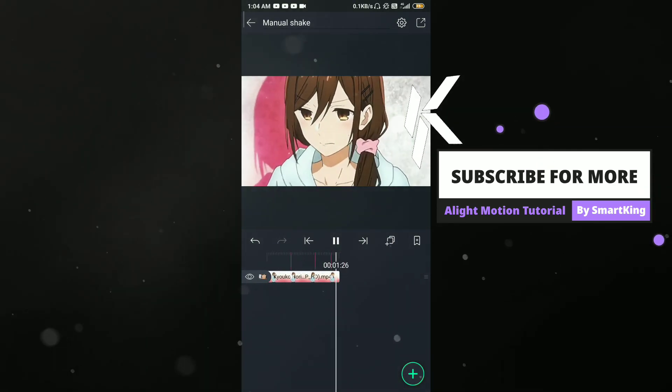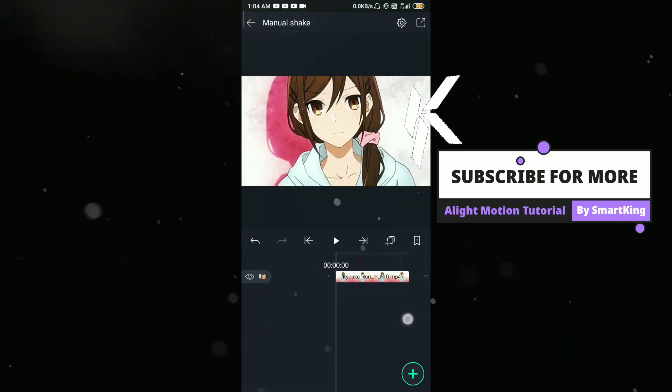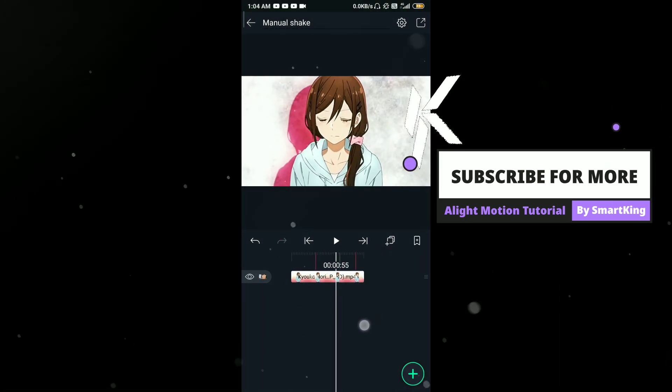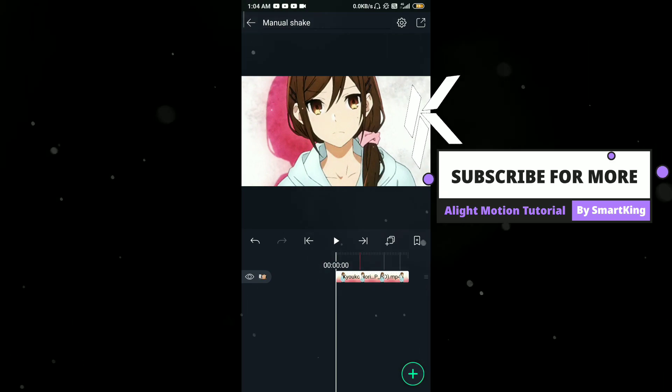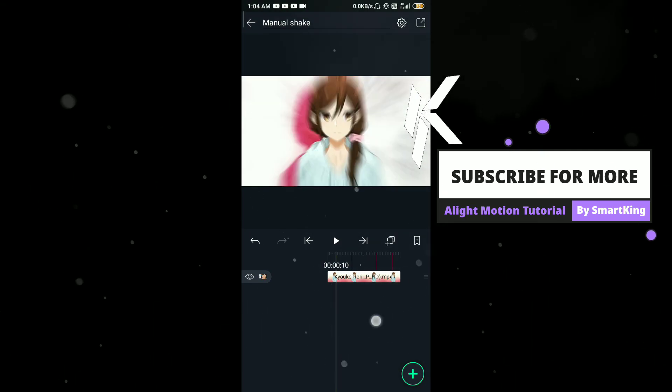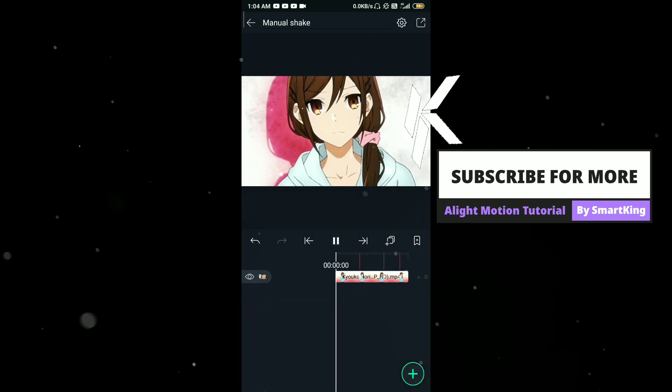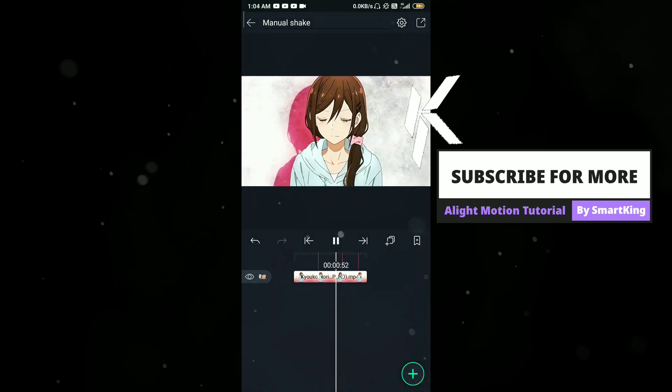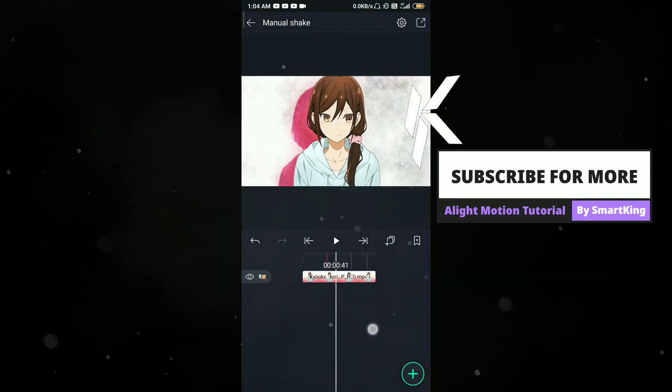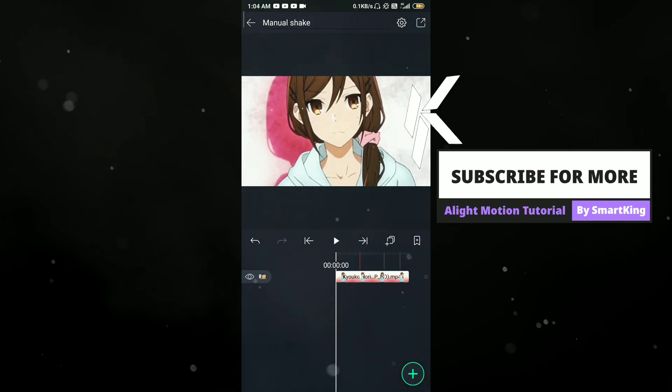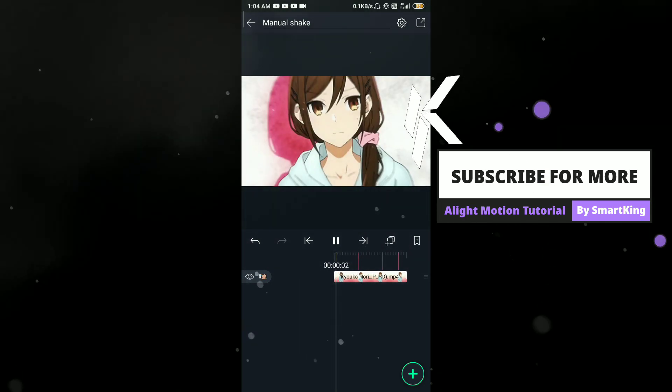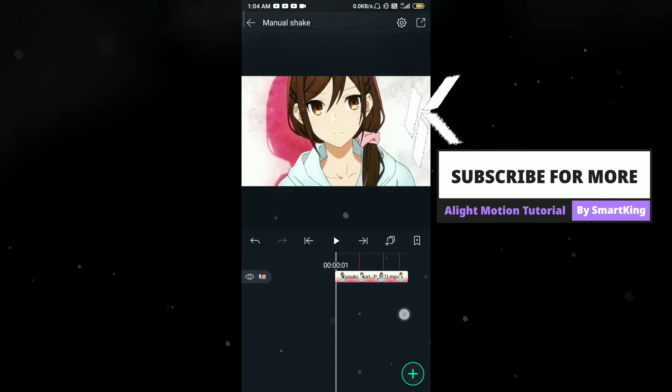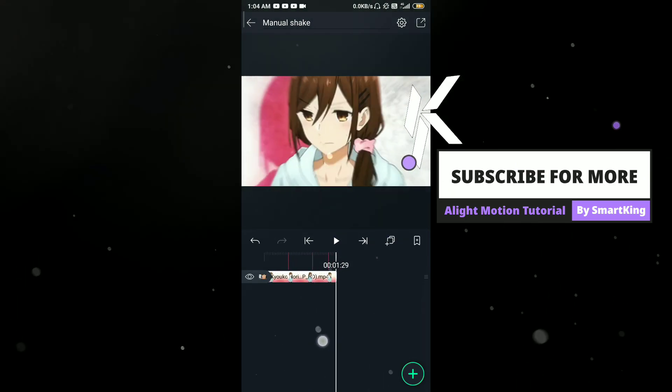This is my manual shake tutorial. I'm very sorry that I'm not good at talking to myself so much. I wanna know if this works. This is my easiest manual shake tutorial.